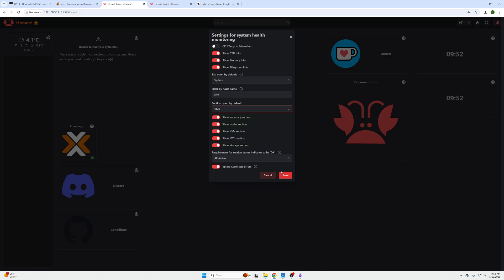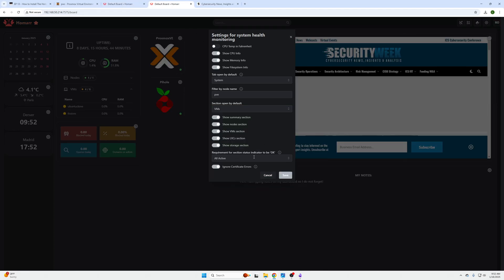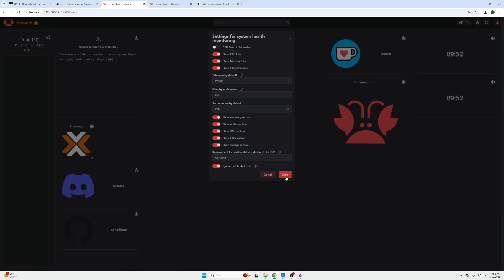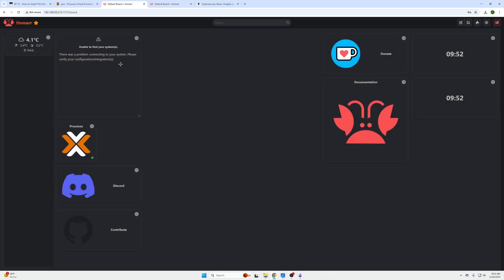And then you can click All Active and then Ignore Certificate Errors and click Save. And we're just going to give this a little bit while for this to propagate.